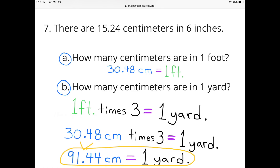B: How many centimeters are in 1 yard? Since there are 3 feet in 1 yard, we multiply 30 and 48 hundredths centimeters by 3. That gives us 91 and 44 hundredths centimeters. So there are 91 and 44 hundredths centimeters in 1 yard.